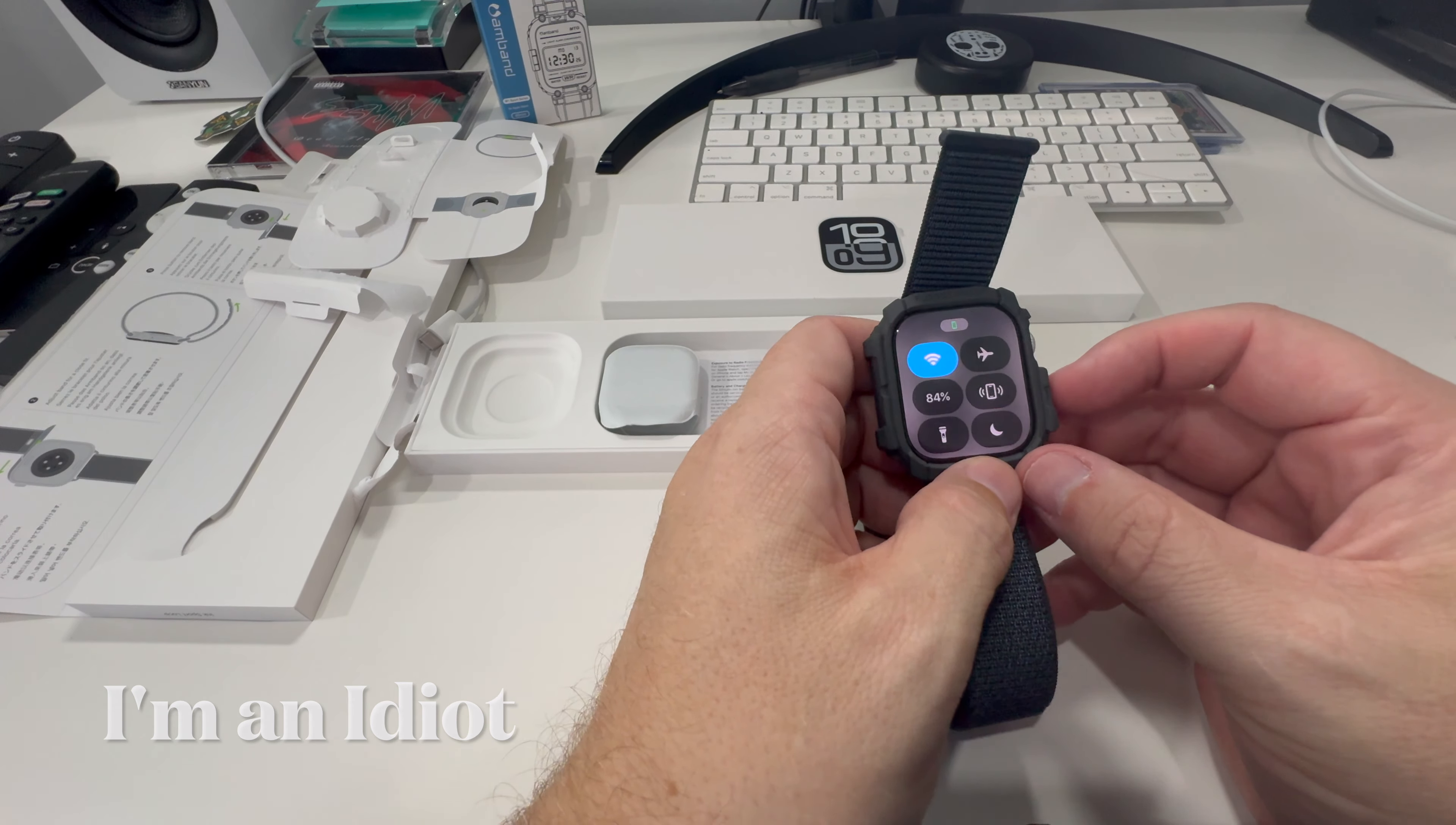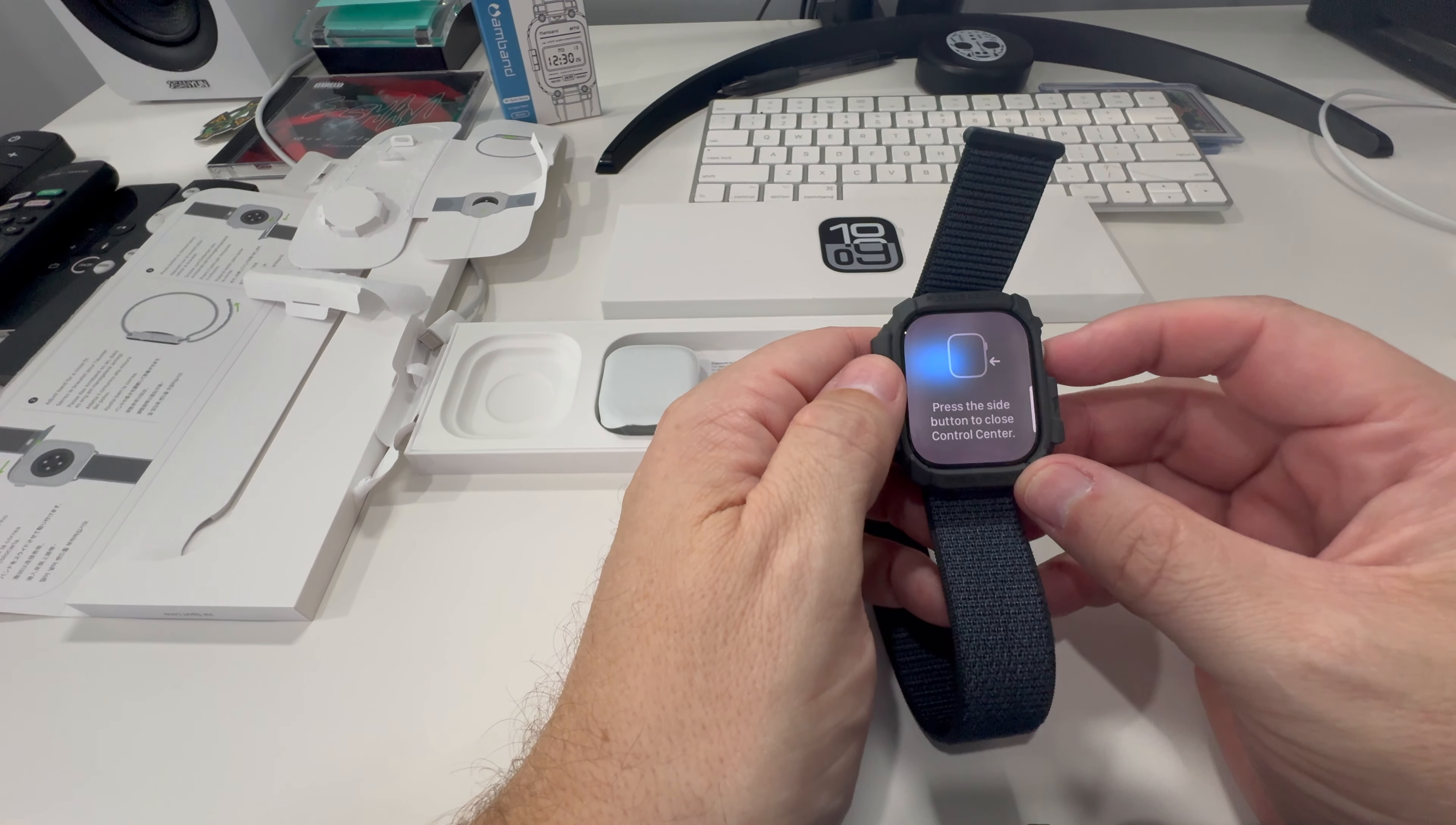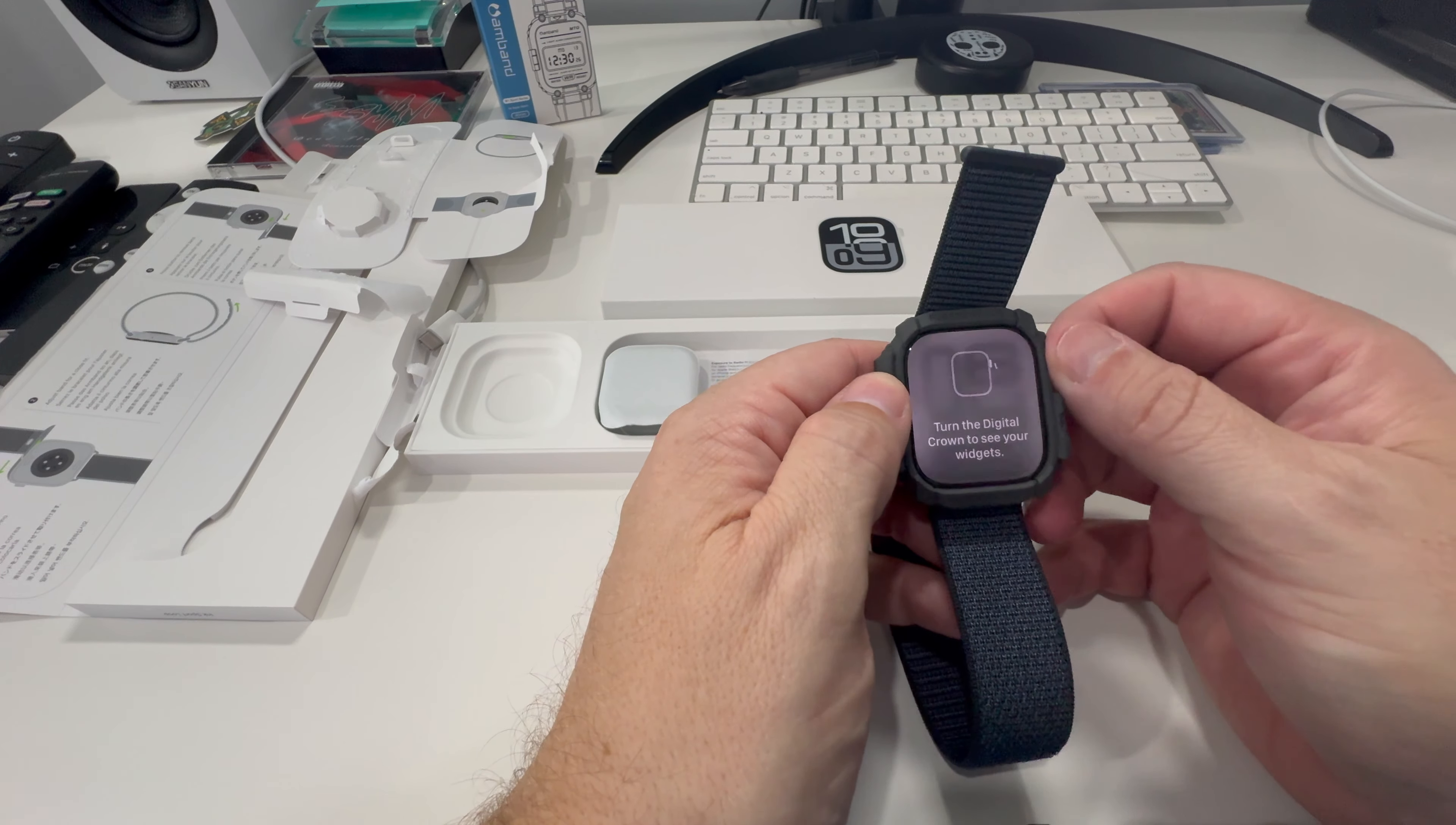I'm going to go ahead and press the button on the side to open up the control center. WiFi, 84%. Press the side button to close the control center. This is a nice little tutorial. Turn the digital crown to see your widgets.